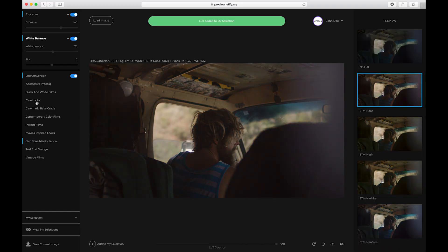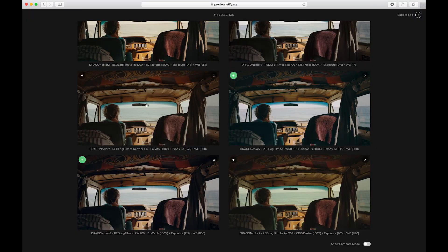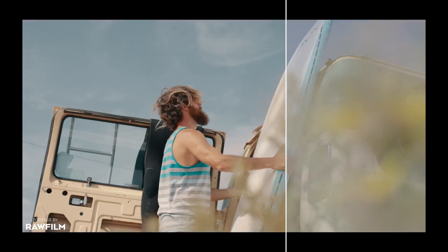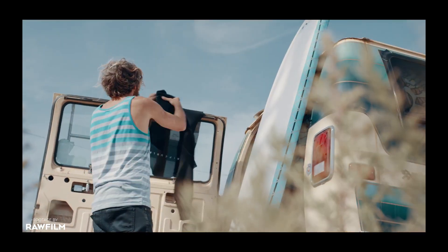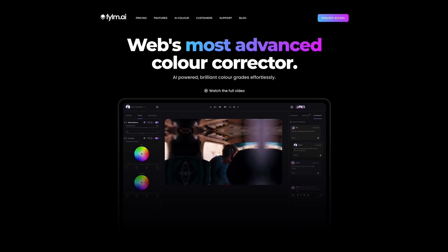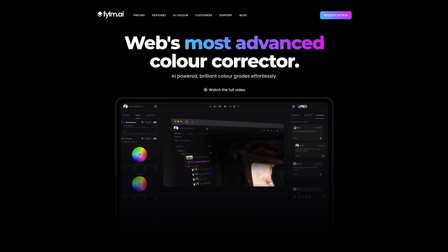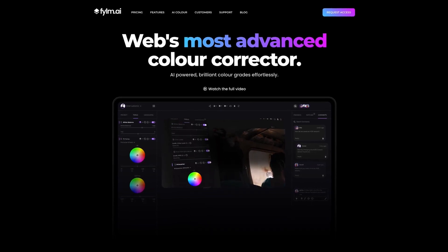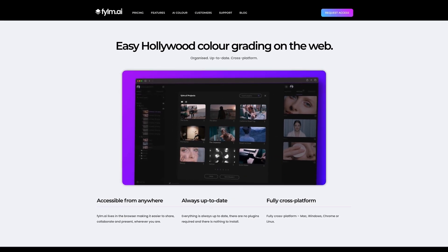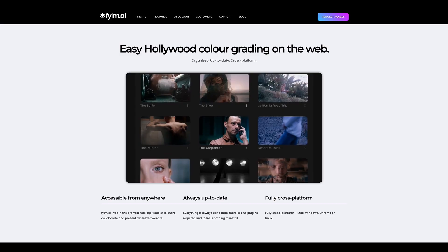We've been already talking in the past about Lutify Me, which is an online tool where you can actually take stills from a video and then use certain parameters to color correct. The strength of the tool was that you have those thumbnails so you can actually see what you're choosing. But now you just introduced another cloud-based tool, which for me personally is like a small revolution. Please tell me a little bit about Film AI.